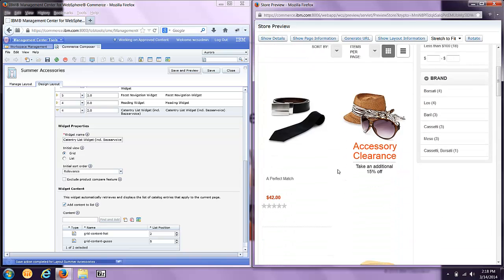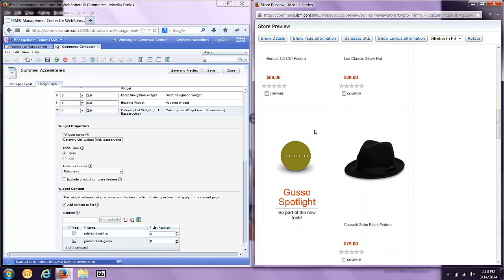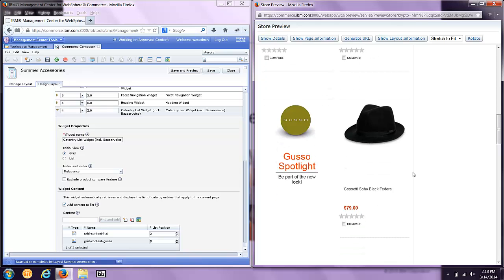You'll notice products, content, intermixed. More content, intermixed with products.